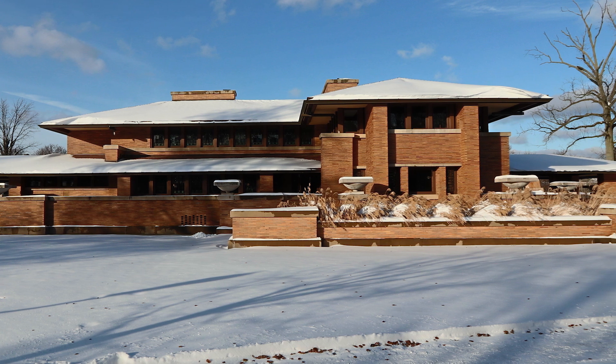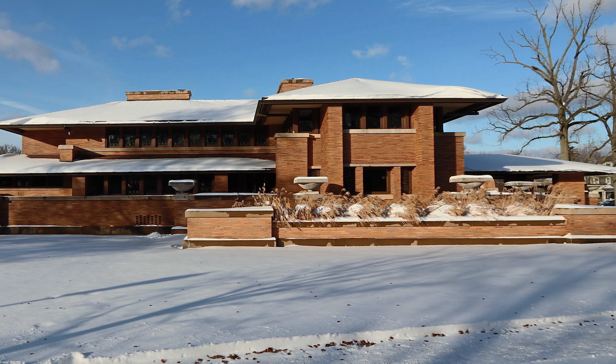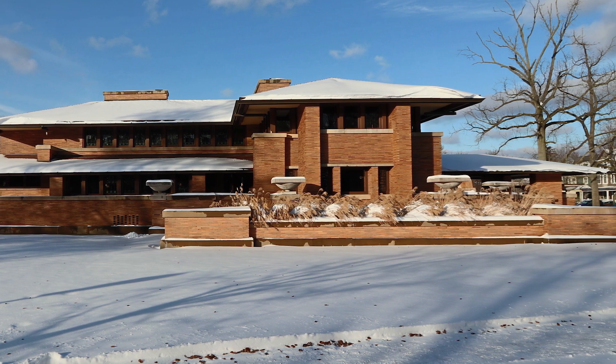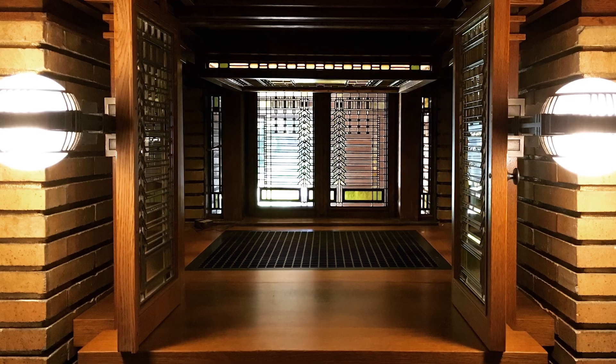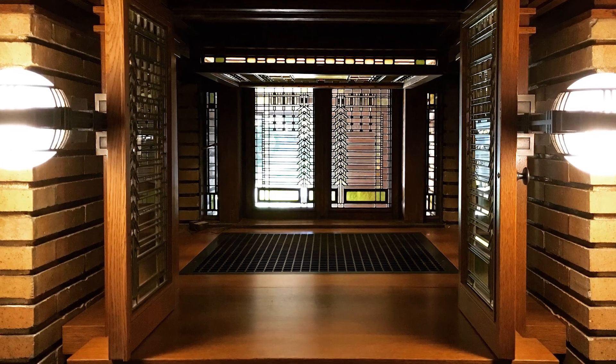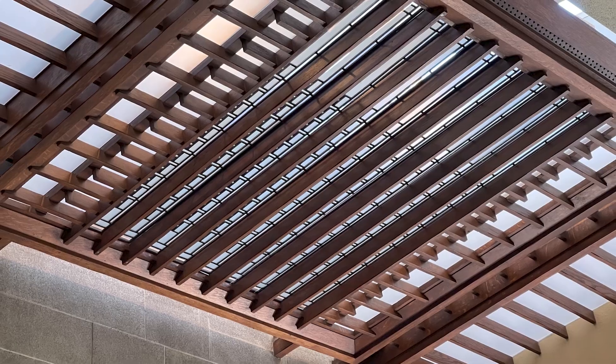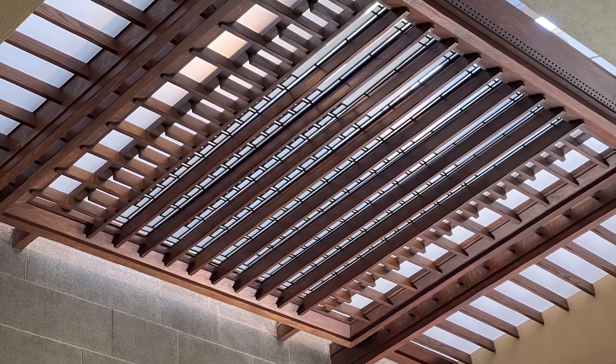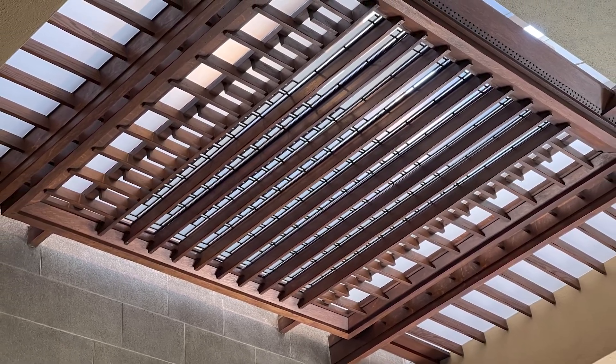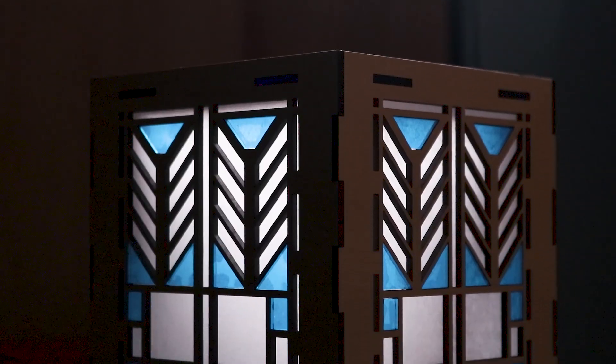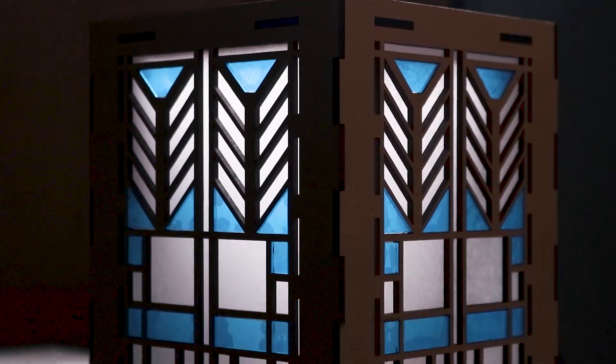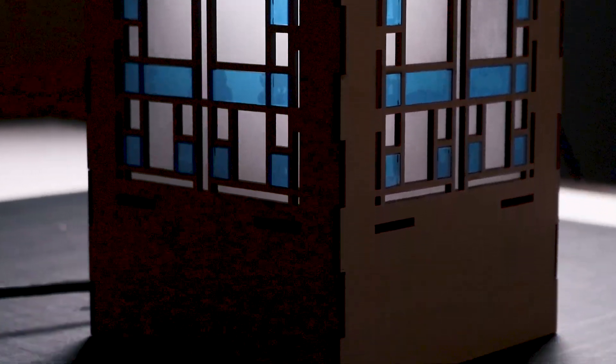Architect Frank Lloyd Wright designed lots of amazing houses, which is what most people know him for today. Along with those houses, he also designed furniture, landscapes, and beautiful stained glass windows. Today we're designing and making a simple stained glass window inspired by the geometry Frank Lloyd Wright used in his windows.